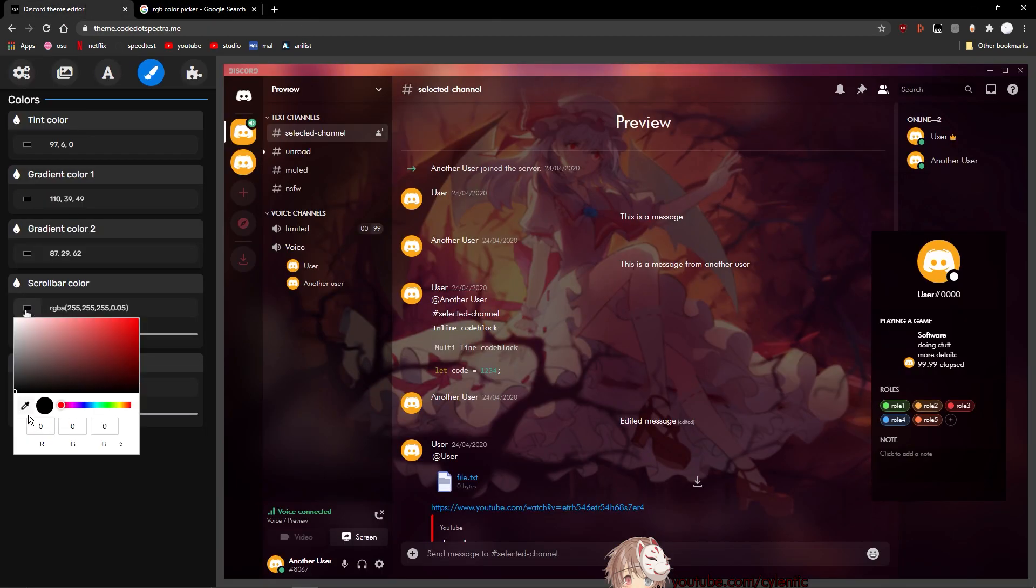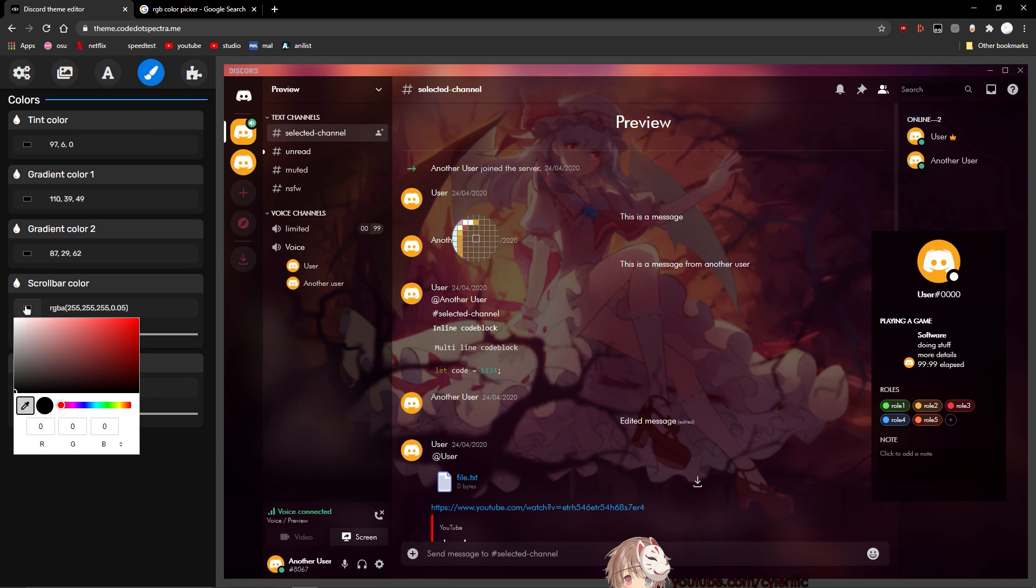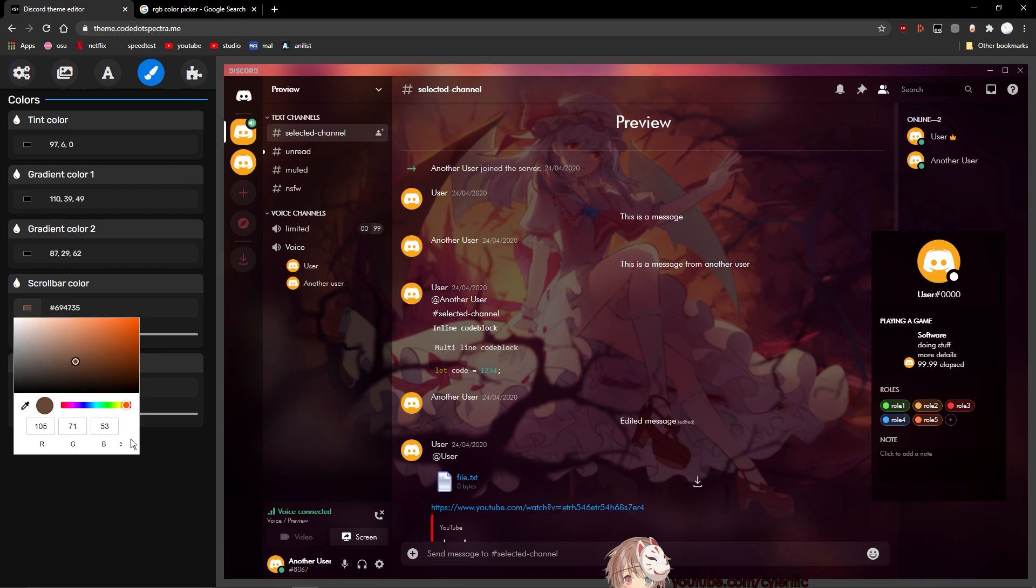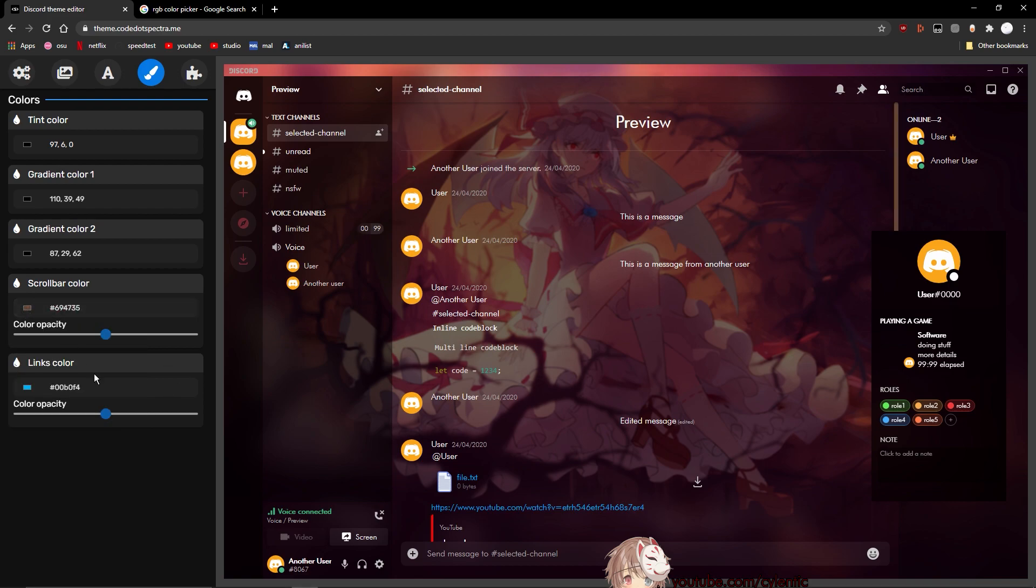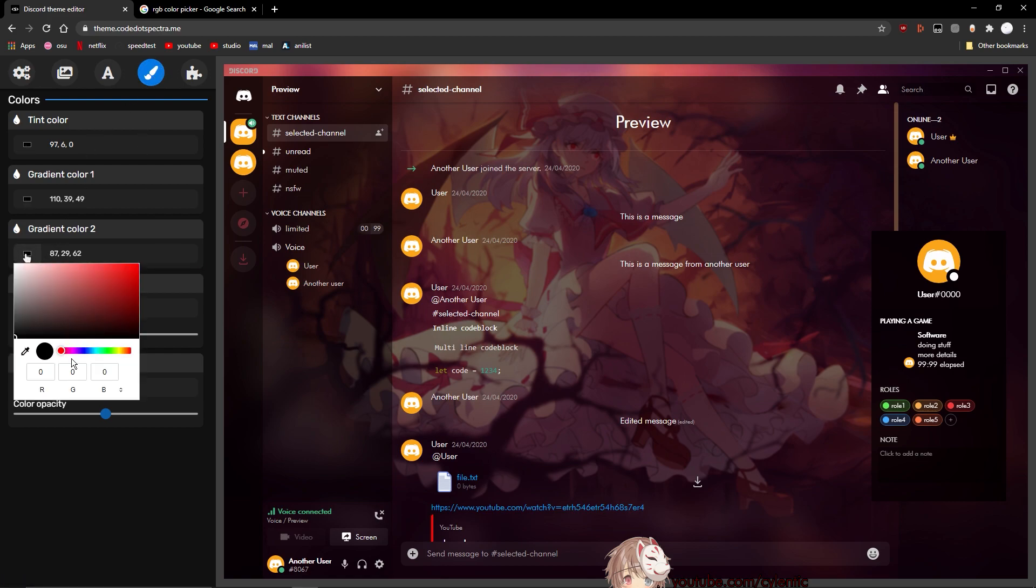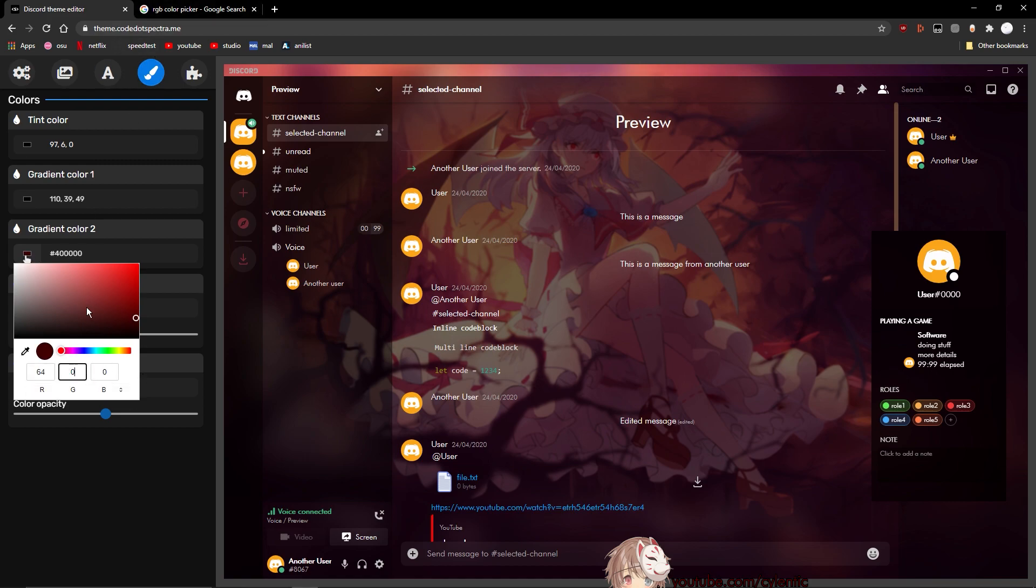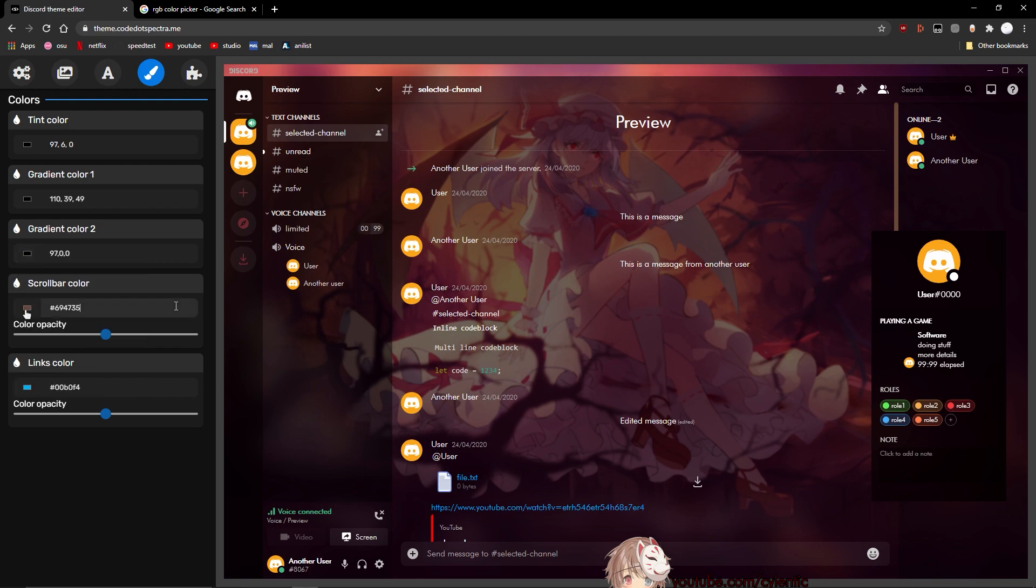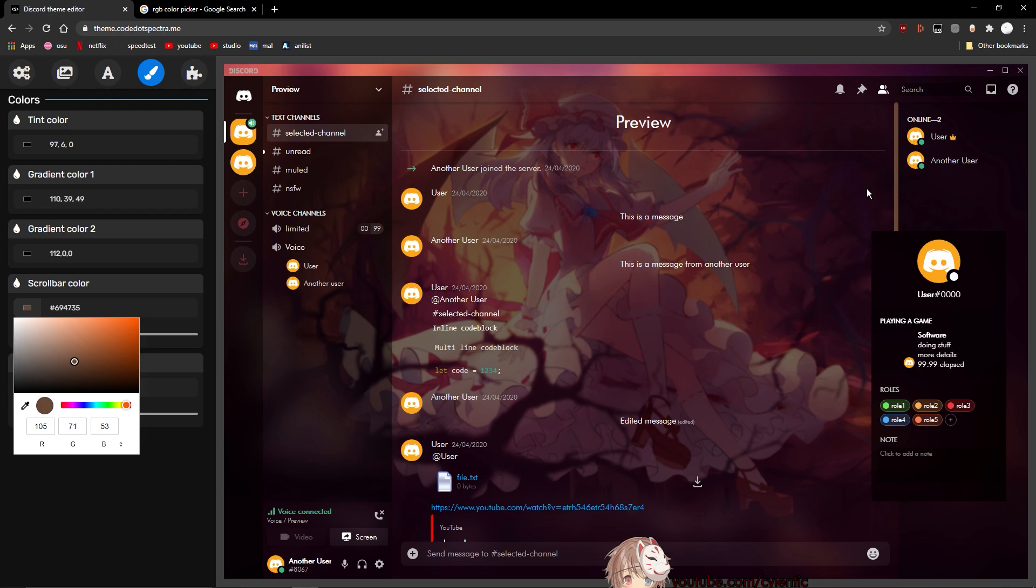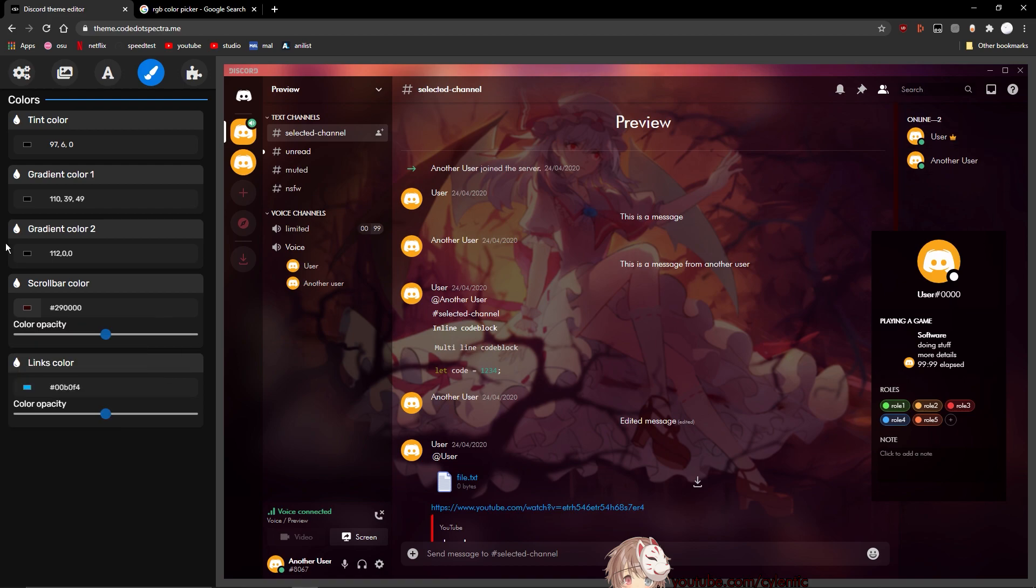So next up we have the scrollbar color. Now if I just pick a light color - I just pick this orange - as you can see the scrollbar on the, wait, it's not visible. I'll just make it lighter then. Now as you can see on the right side, the scrollbar is actually orange. So yeah, that's the scrollbar color. Now I'm going to change that later because I was stupid while recording this video. So other than that, there's the link color. Now the link color, as you can see in the chat on the side, the links are colored blue. So that's what it normally is, so I just left it blue. I didn't change it or anything.